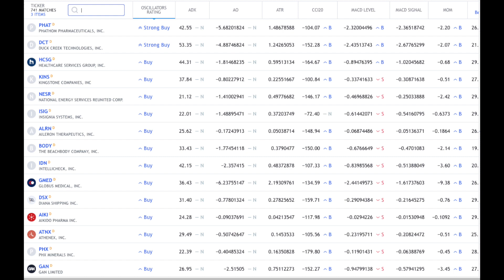The entry point for a lot of these is rather low. I can see Aikido Pharma, sounds Japanese, it's $24.28 and it's a buy. The strongest buys are Fathom Pharmaceuticals and Duck Creek Technologies, both around the price between the range of $42 and $53. There is also Diana Shipping Inc around $31.40 per share as well as Athenex Inc and PHX Minerals Inc.